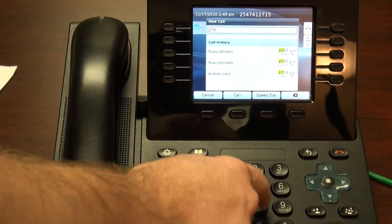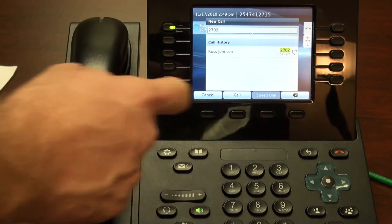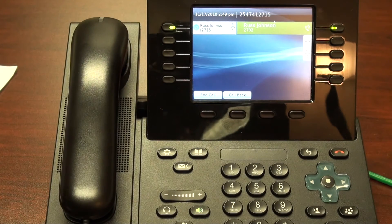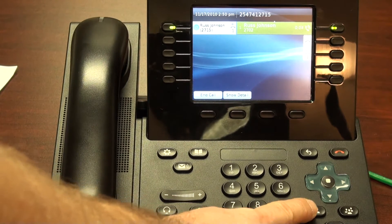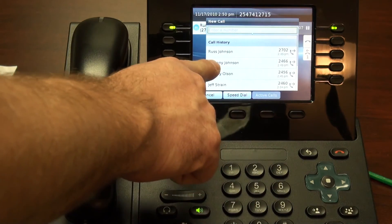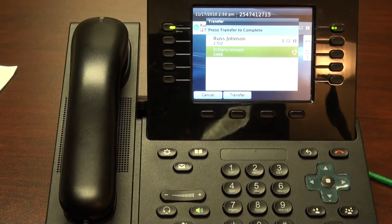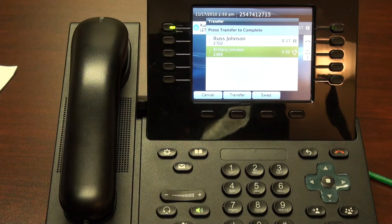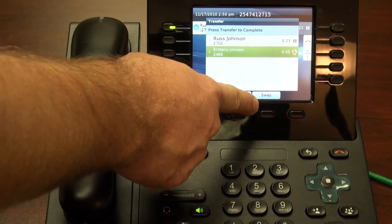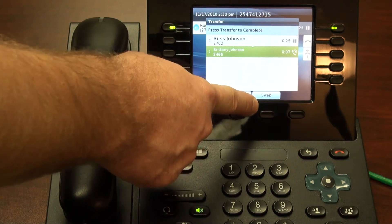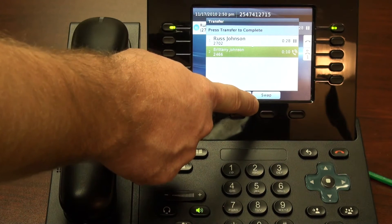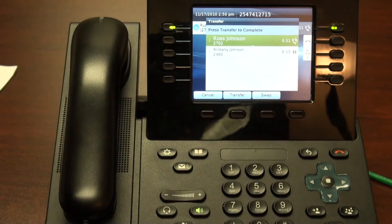Let's do that again. Again, the transfer soft key. This time, we'll select Brittany from our call history. Thank you for calling TFB, this is Brittany. Hi Brittany, I have a call for you. Notice we also have a swap soft key, so if I wanted to go back to the first caller and let them know that I'll be connecting their call, I simply hit the swap soft key.